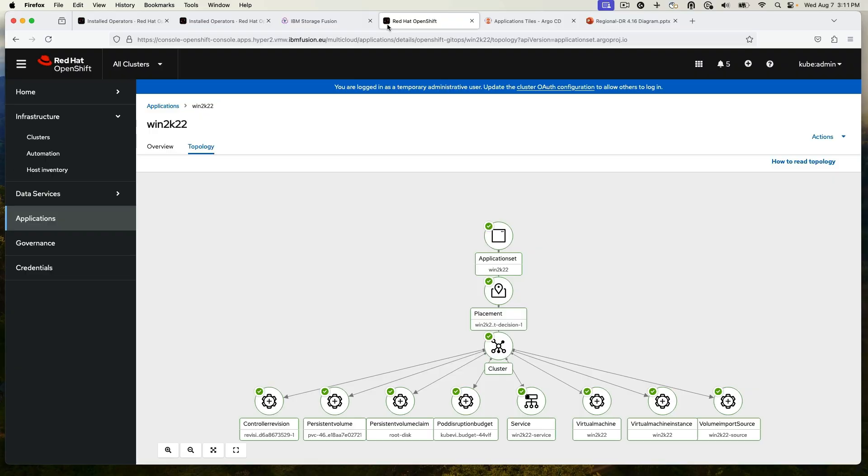Now, if we go to the hub, we start by looking at the application that was installed. And the application, as I said, is a virtual machine.